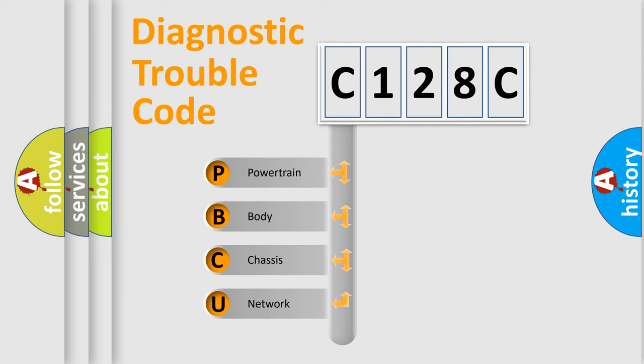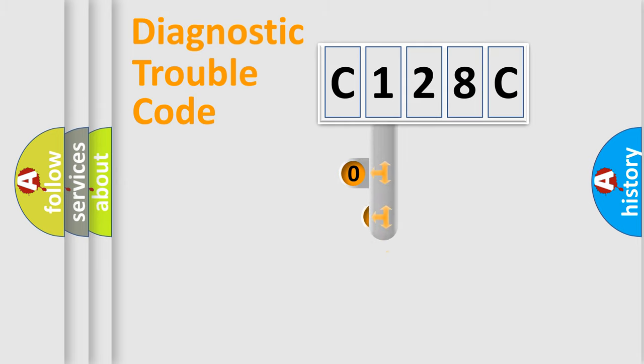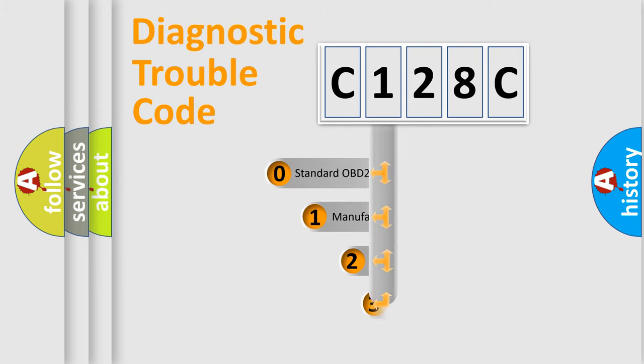We divide the electric system of automobile into four basic units: Powertrain, Body, Chassis, and Network. This distribution is defined in the first character code.